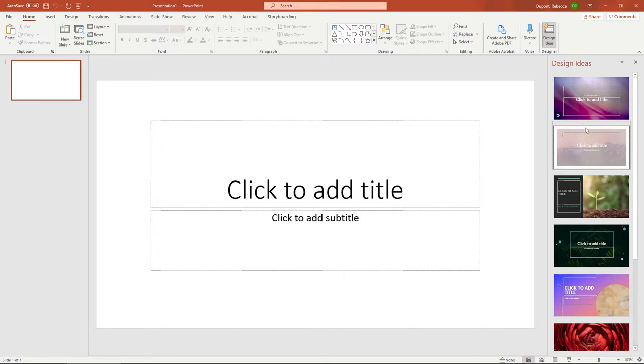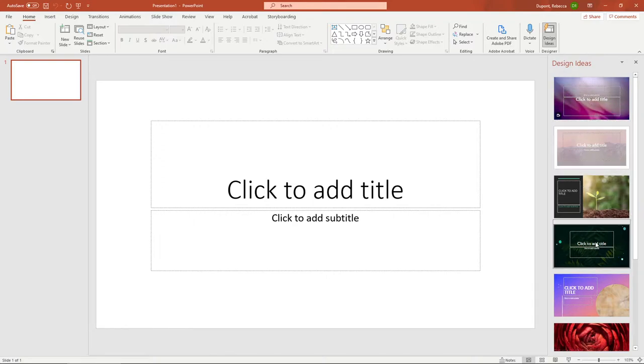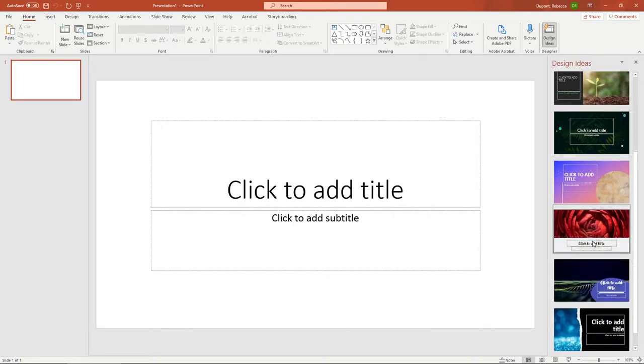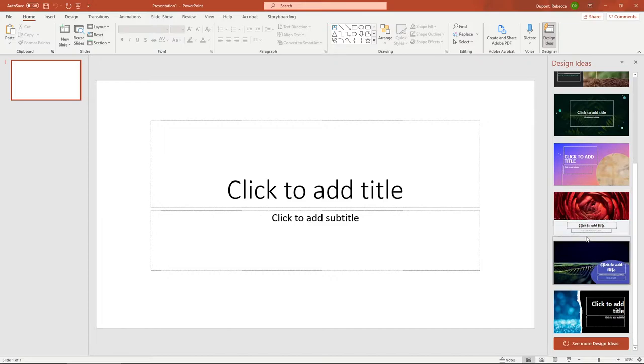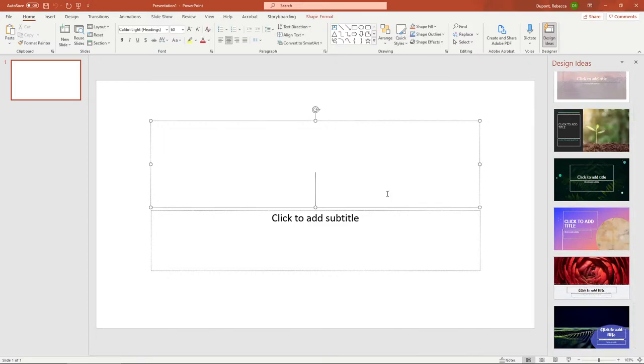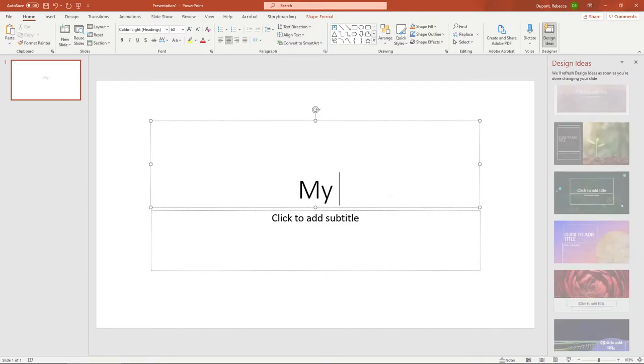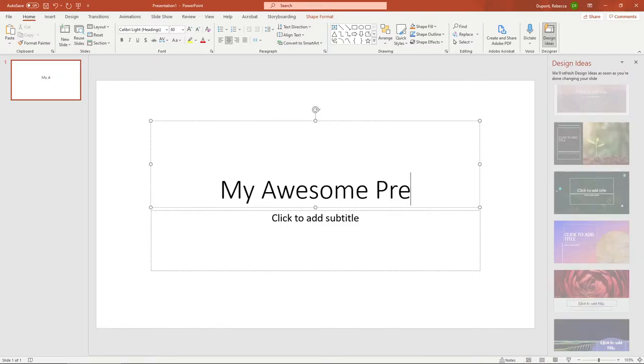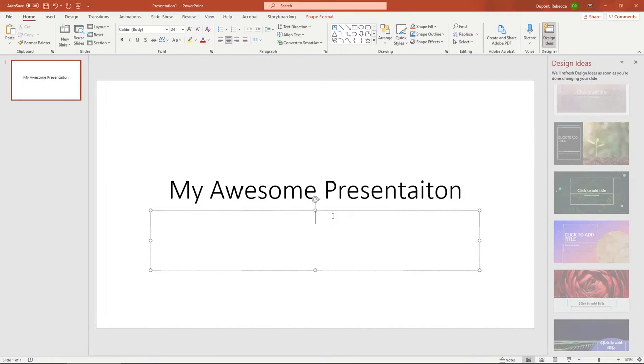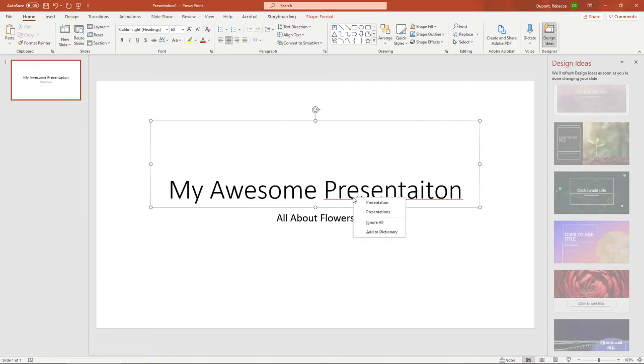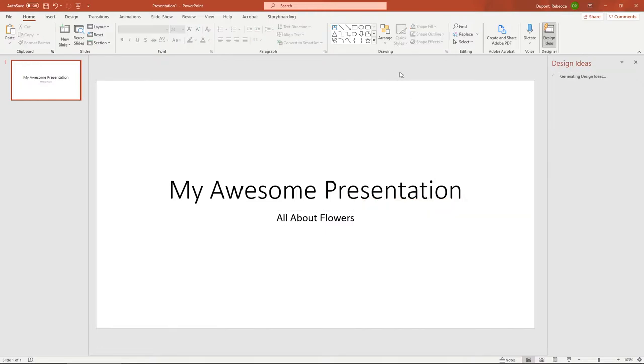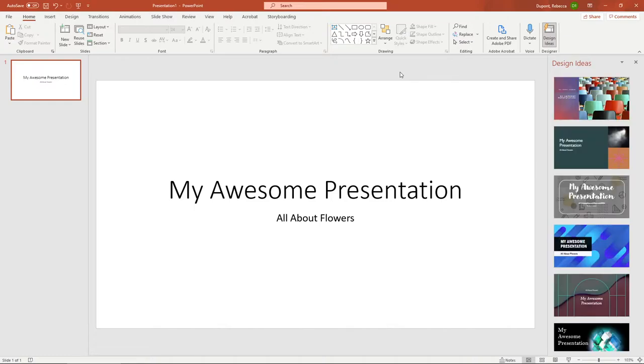Pretty much what it does is it will take PowerPoint and anything you're typing in here, it will try to change as far as what PowerPoint thinks would be a nice design idea for you. So just to demonstrate this real quick, I could say my awesome presentation all about flowers, click away for a second.